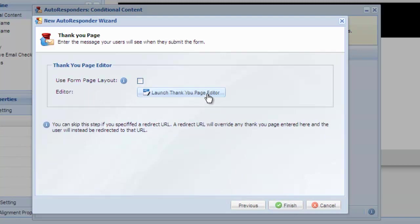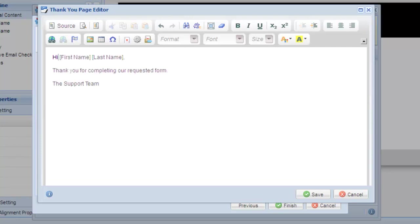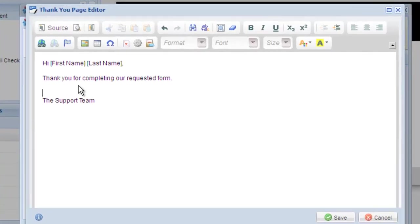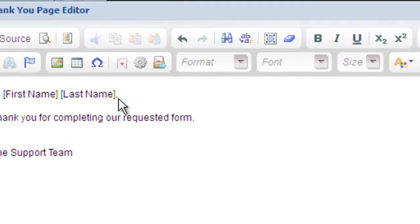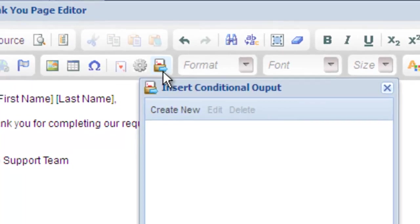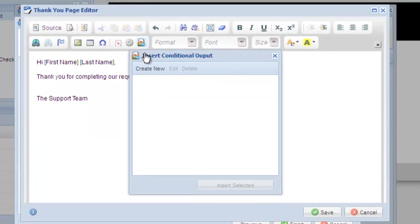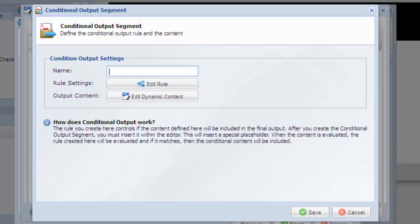Open the thank you page editor and add some basic content. In the editor toolbar, look for the conditional content icon and select it. This opens the conditional content window. Click create new to create a new conditional segment.